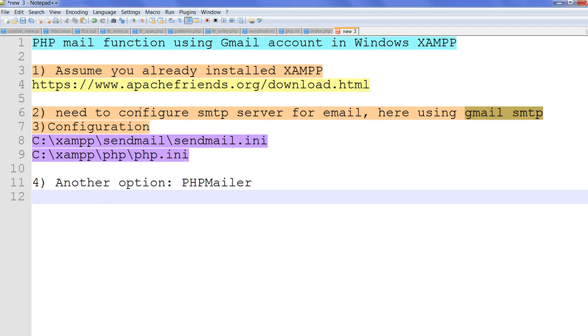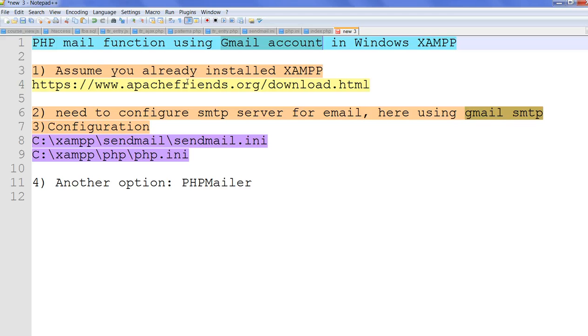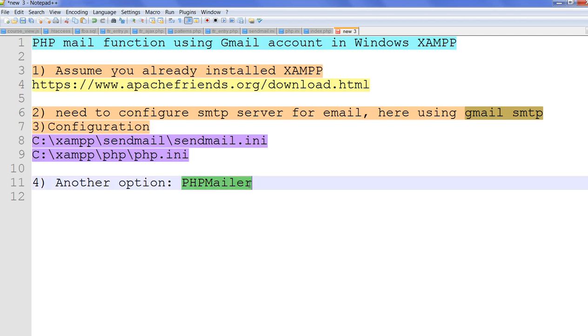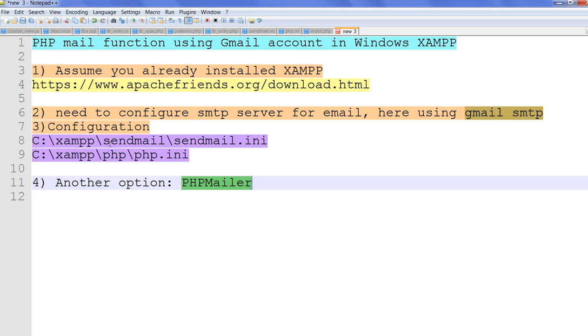In summary, we can use the Gmail account to send email in PHP using the mail function. But we need the configuration: the sendmail configuration and the PHP configuration. Another option, we can use PHPMailer. With that one, you also can send email using Gmail. But we can directly use the mail function, it is also very easy to make it working. Thanks for watching.